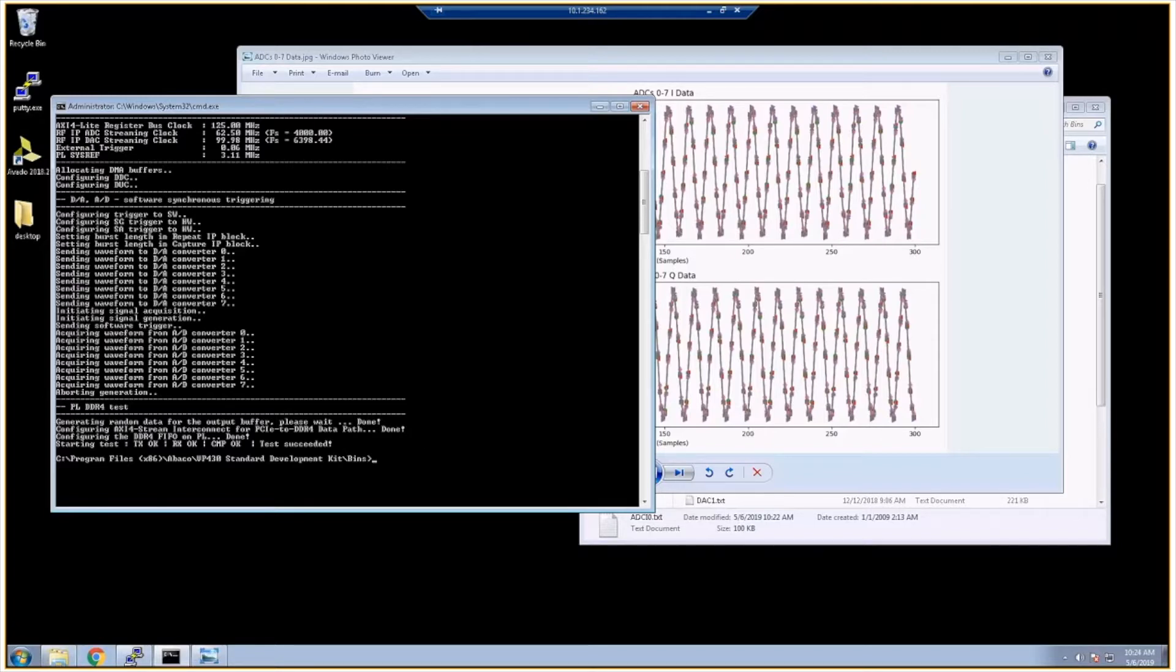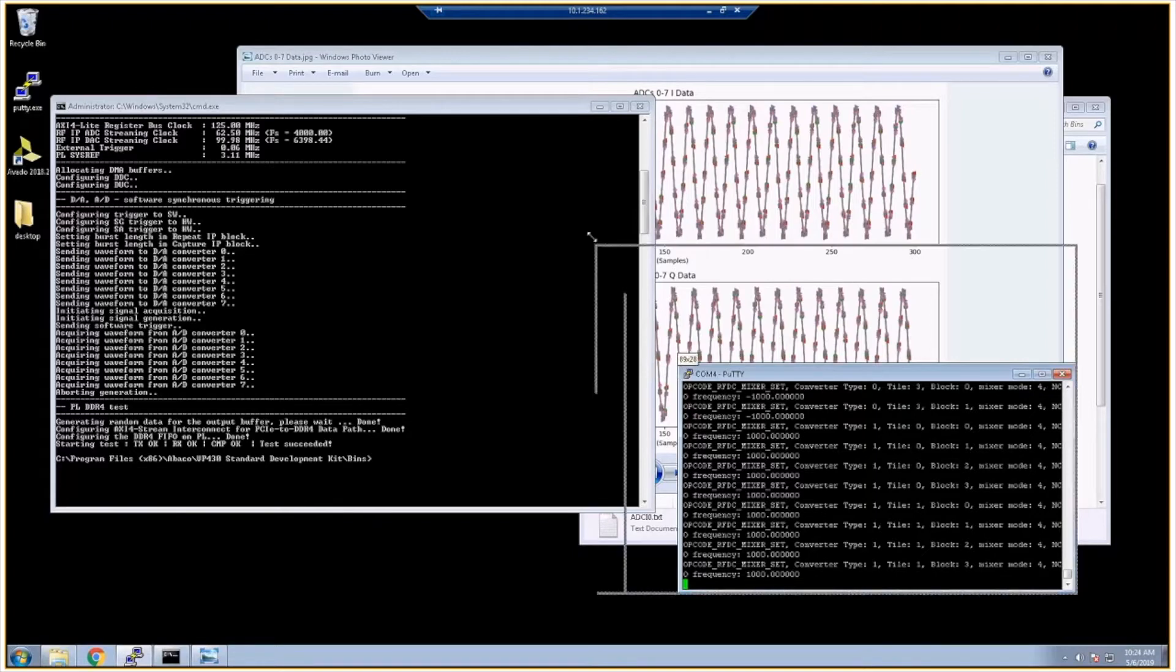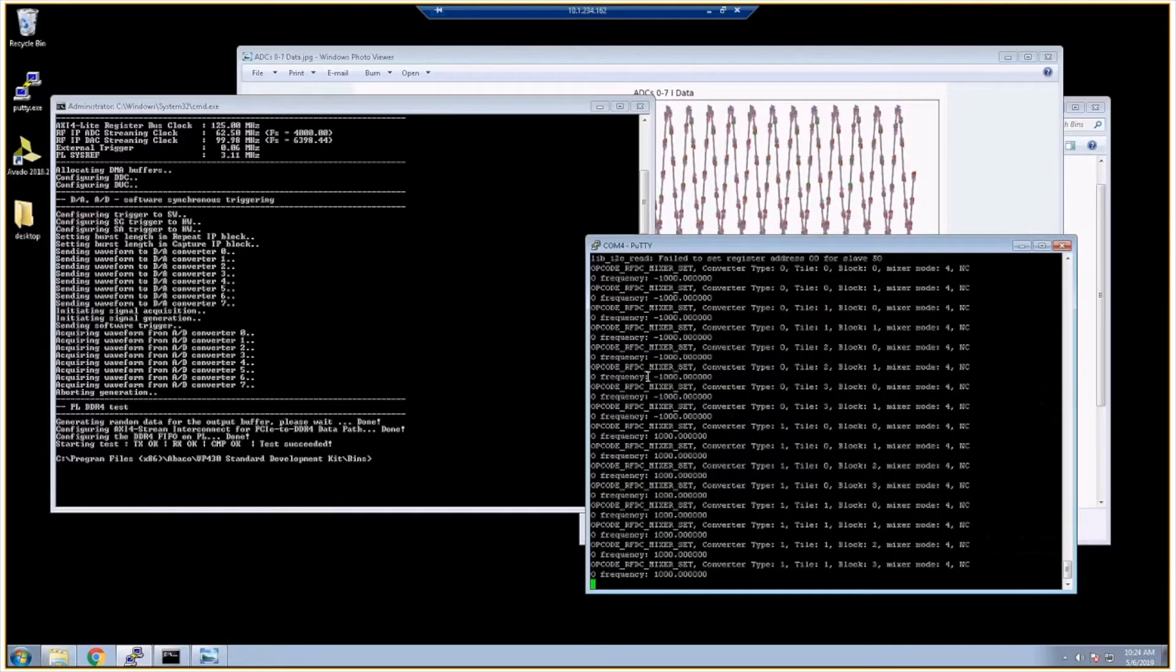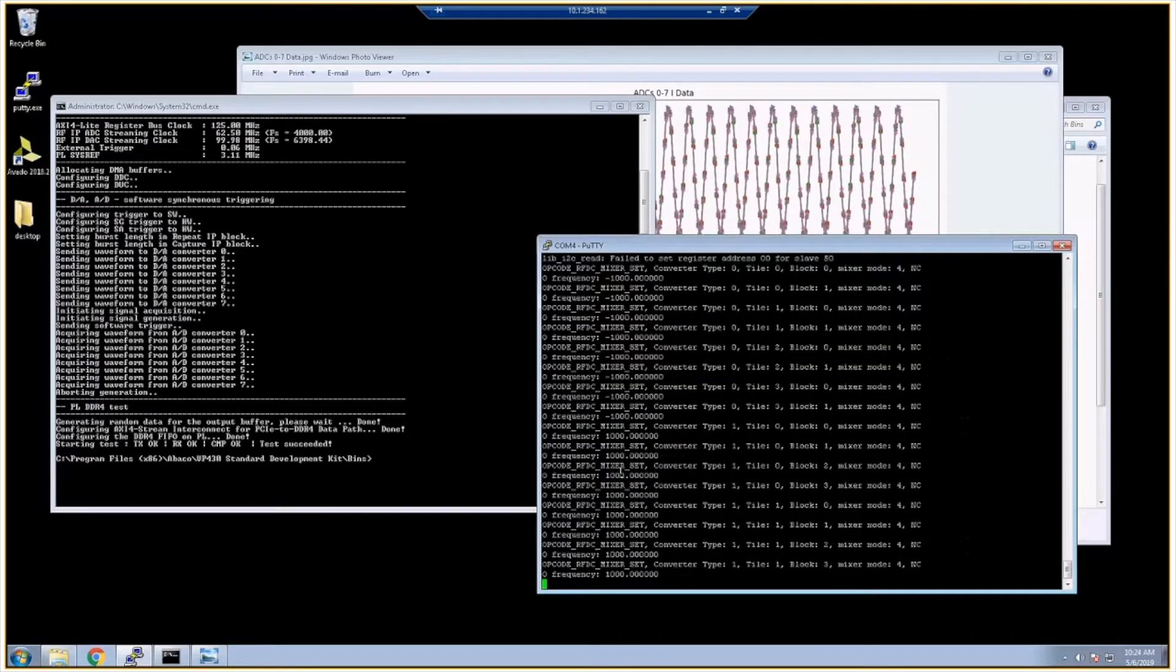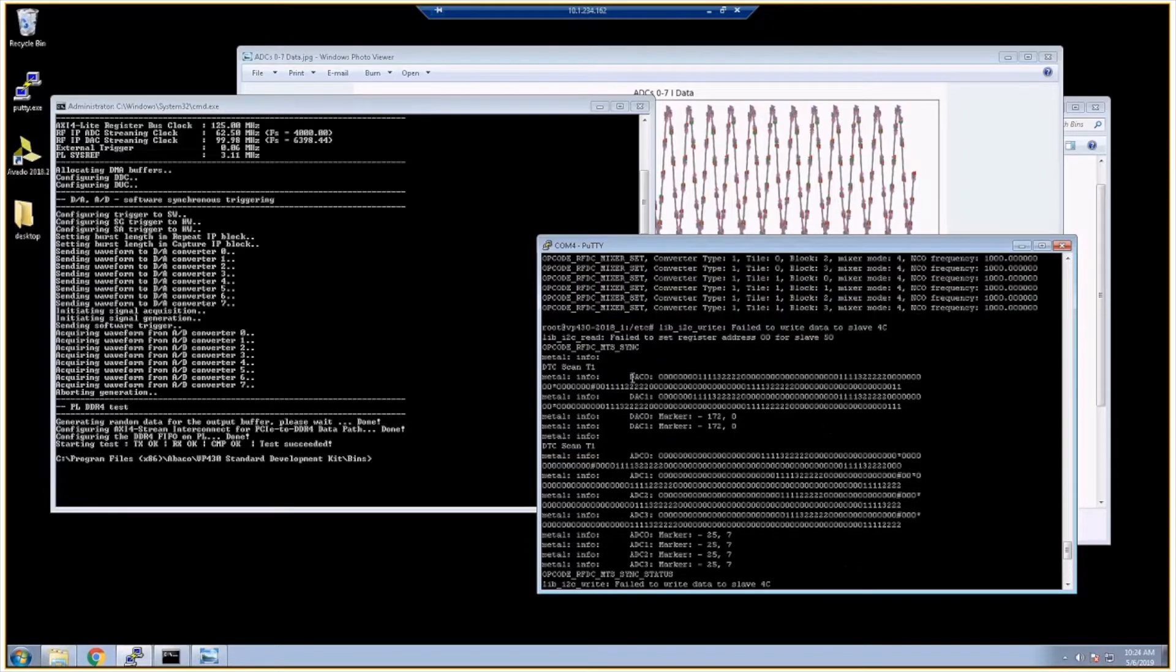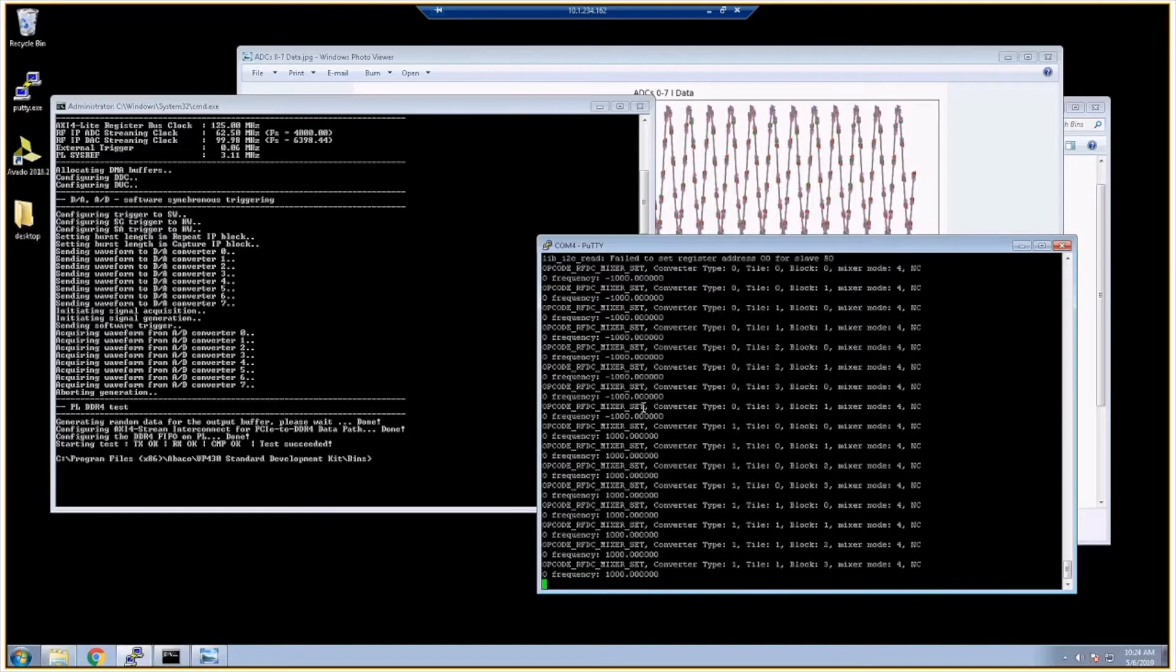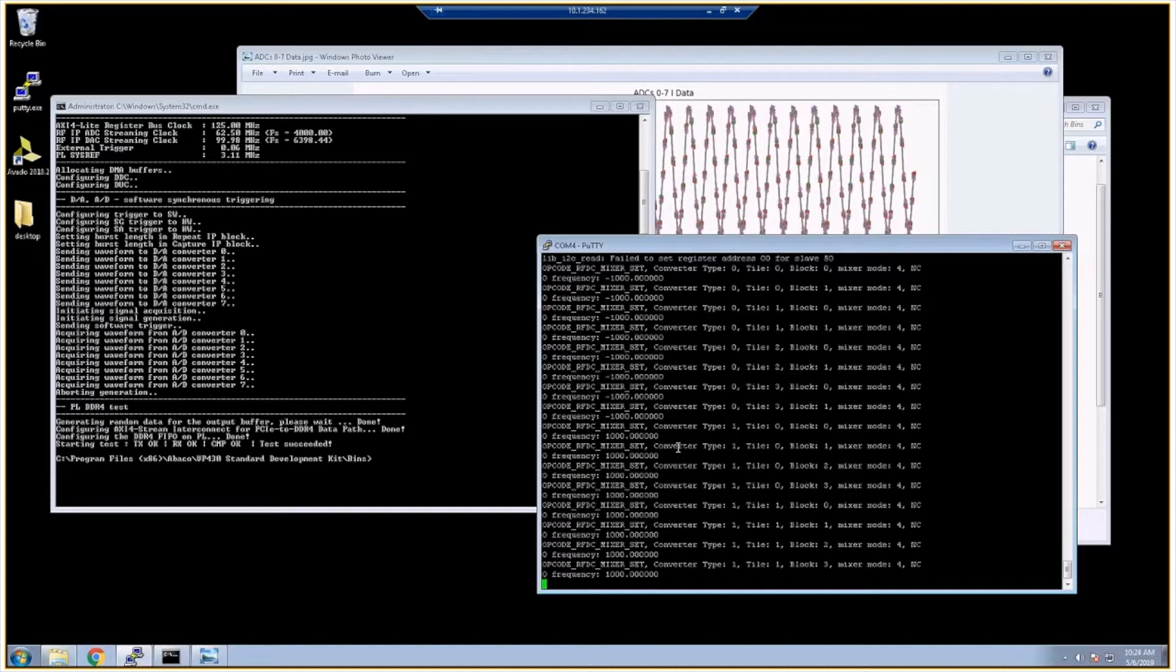Over here in the COM connection, we can see some debug information that's printed out from the Zynq. This could be useful if you're trying to debug or during development. I like to have a COM session to the Zynq just so I can confirm that commands that are being sent to the Zynq are actually working as expected.